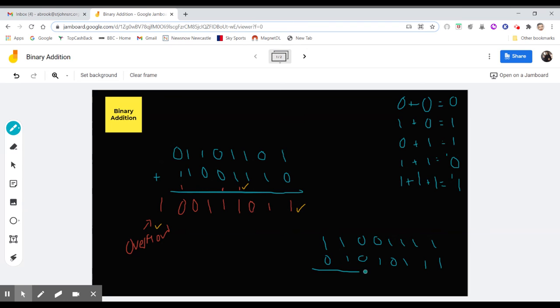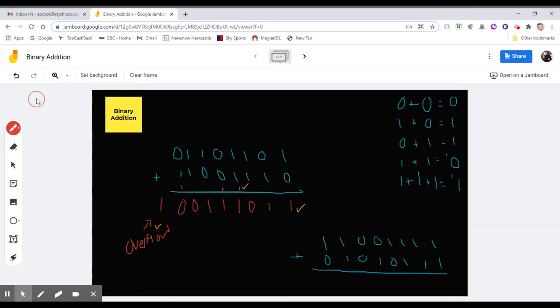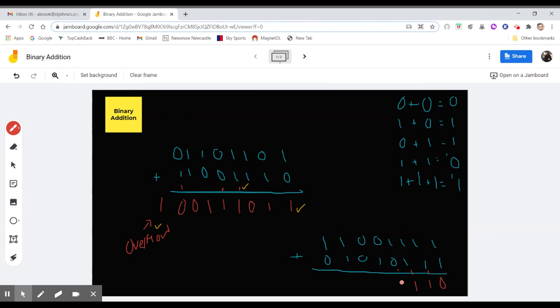So again, if you're having a look at this one here as well, you're just going through each different step. 1 plus 1 is 0, carry the 1. 1 plus 1 plus 1 is 3 ones now. So again, it's 1, carry the 1. 1 plus 1 plus 1, 3 ones. 1, carry the 1. 2 ones, so it's 0, carry the 1.